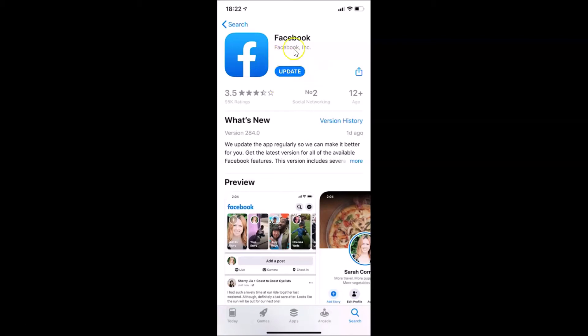If you see the Open button instead of Update, that means you already have the latest version of Facebook on your iPhone. But if you see the Update button, just tap it and it will update your Facebook app.